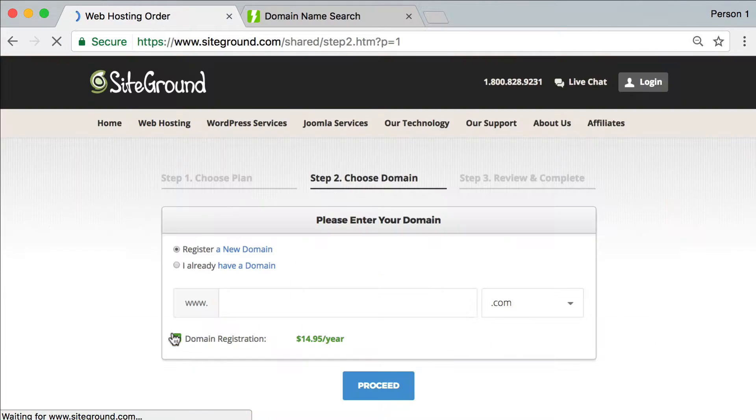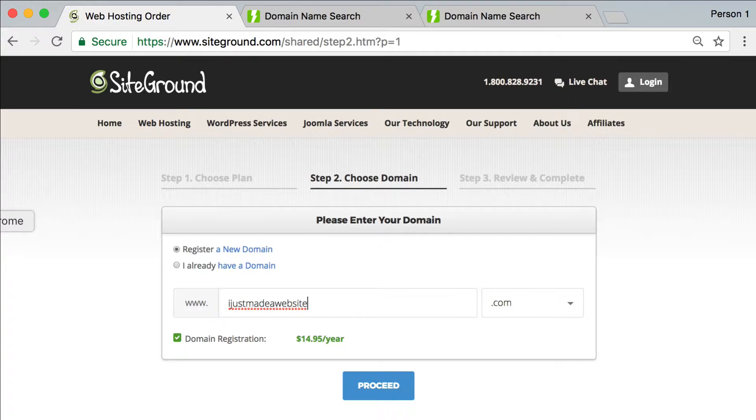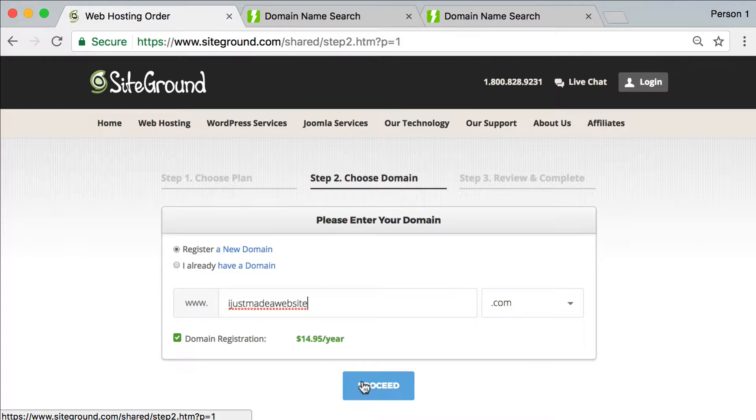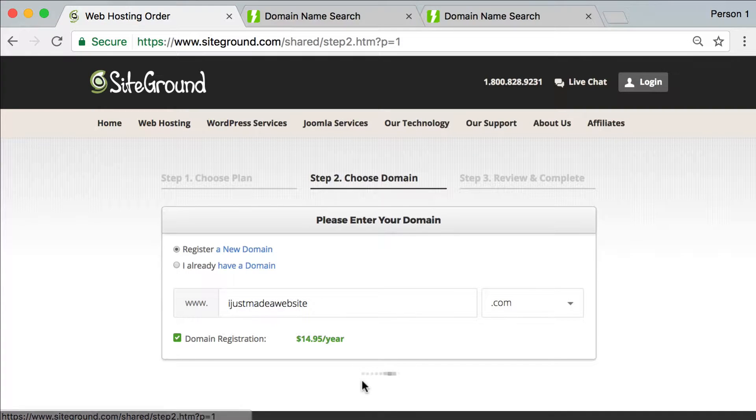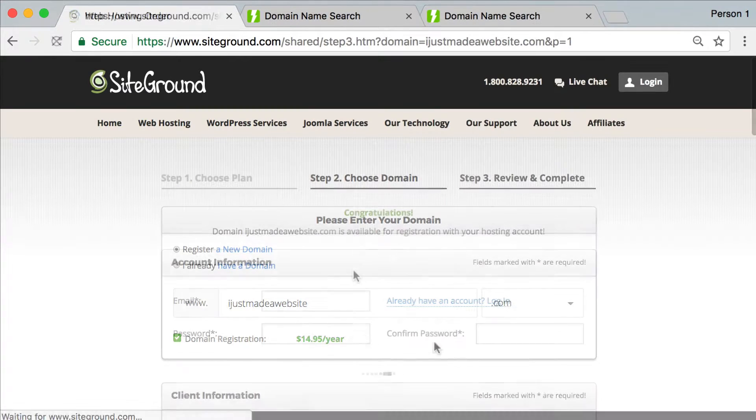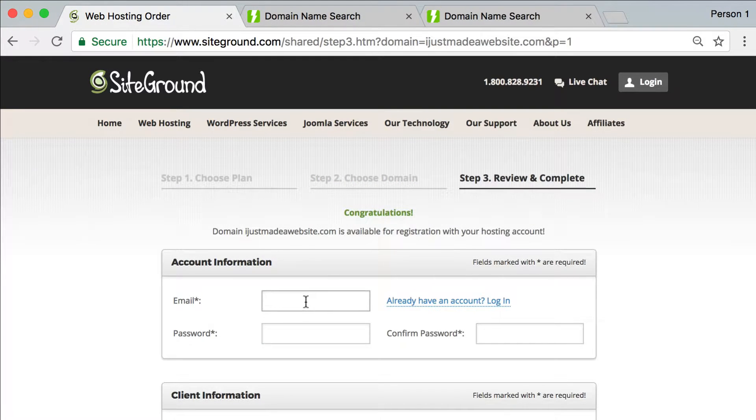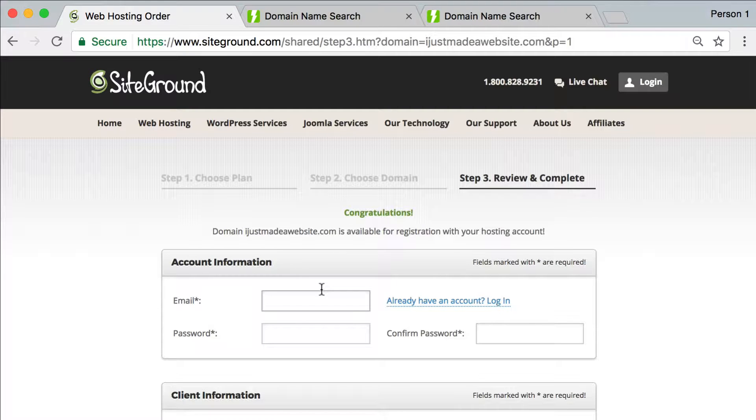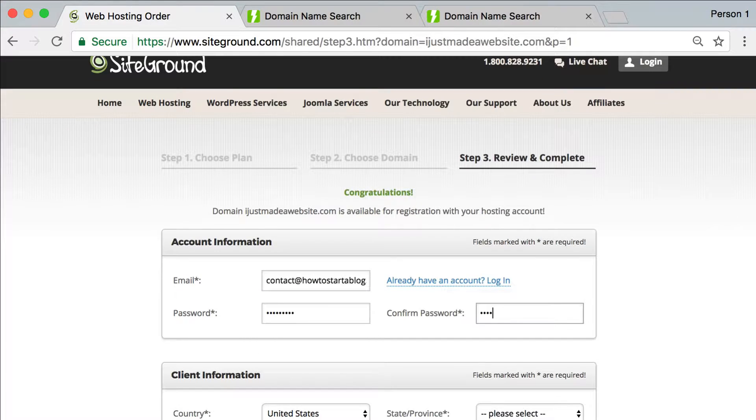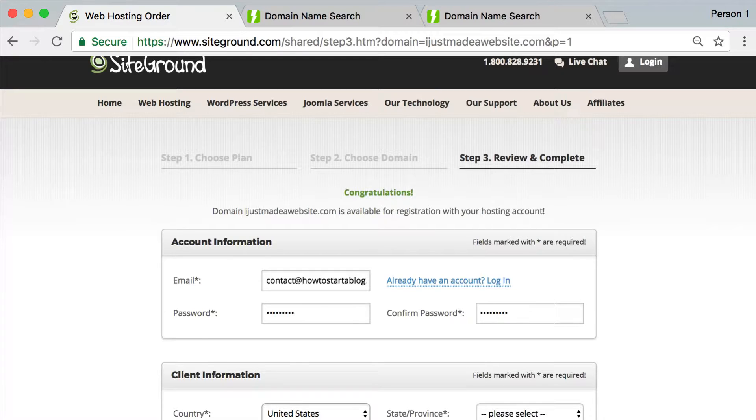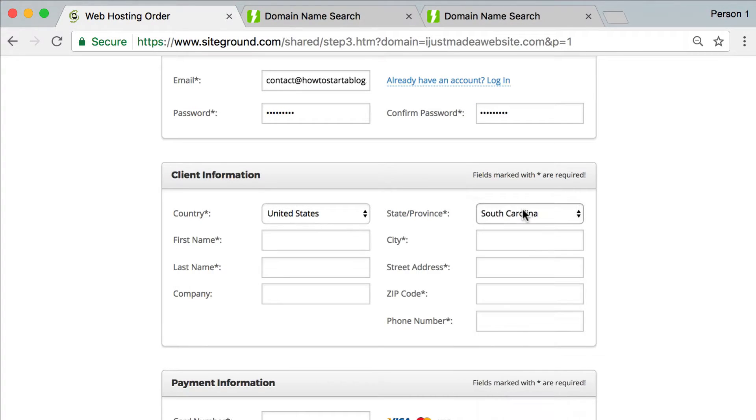I'm just going to click here, get started. And the domain I'm going to get is this domain. Okay, so here I am. And I'm going to start filling out this information. They want my email, password, my state, first name.